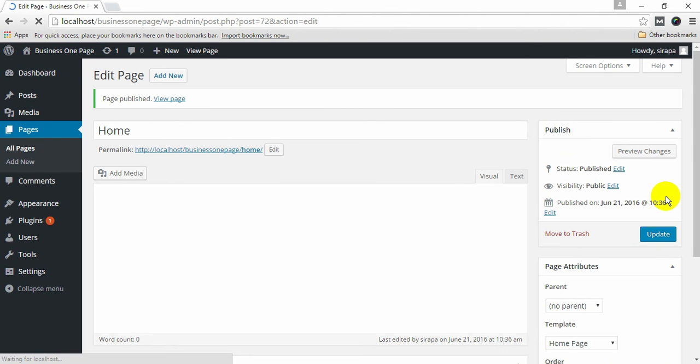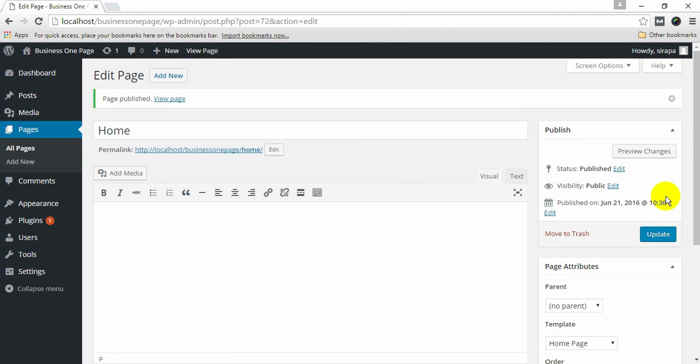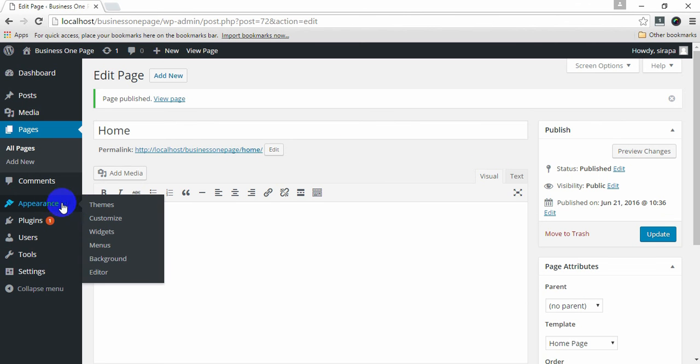Once you're done with creating the page, you need to configure your front page display setting. For that, go to Appearance and click on Customize.